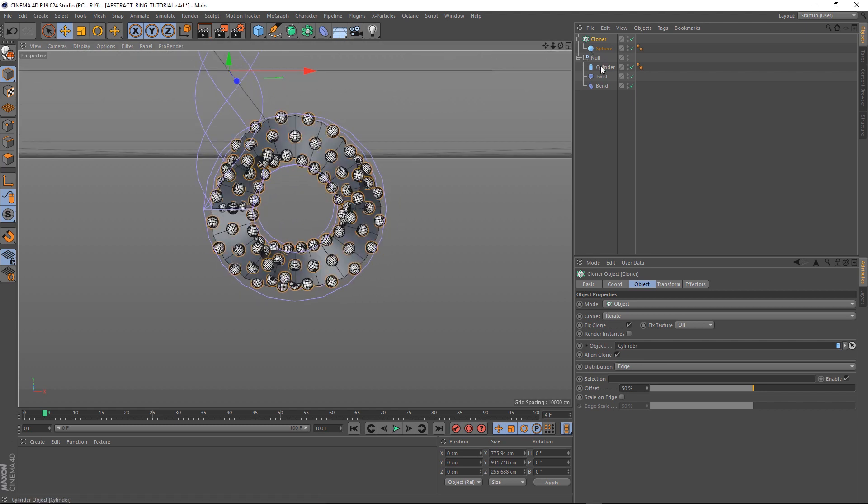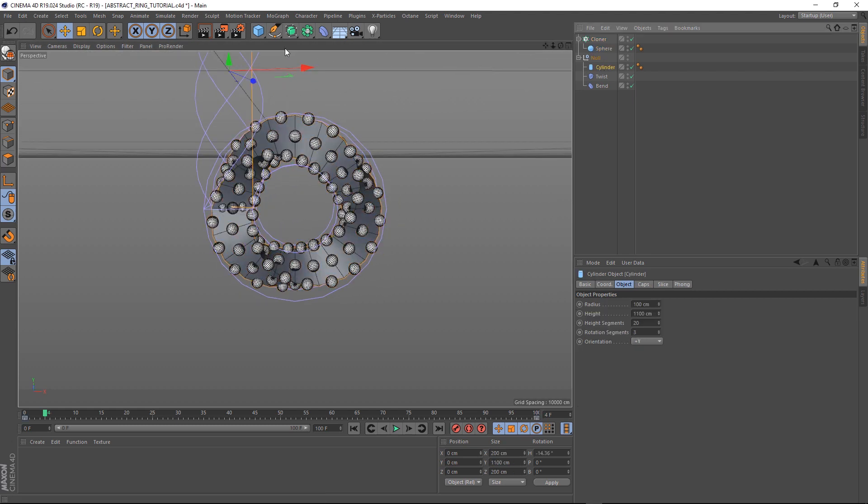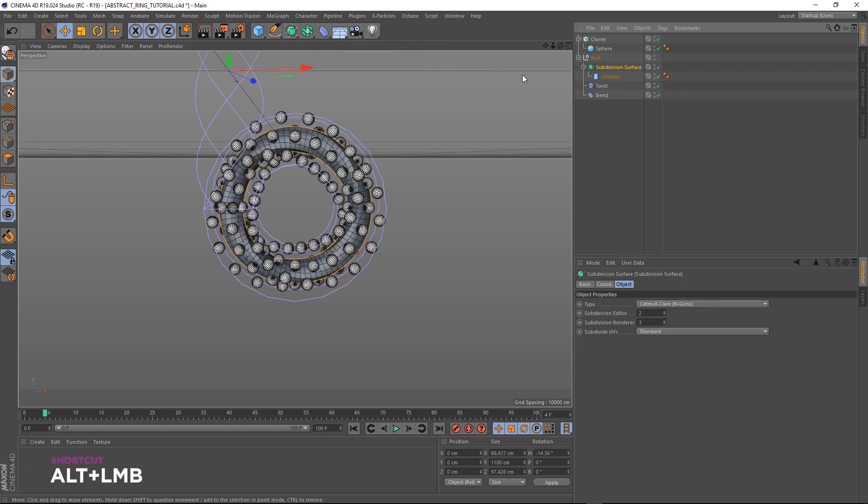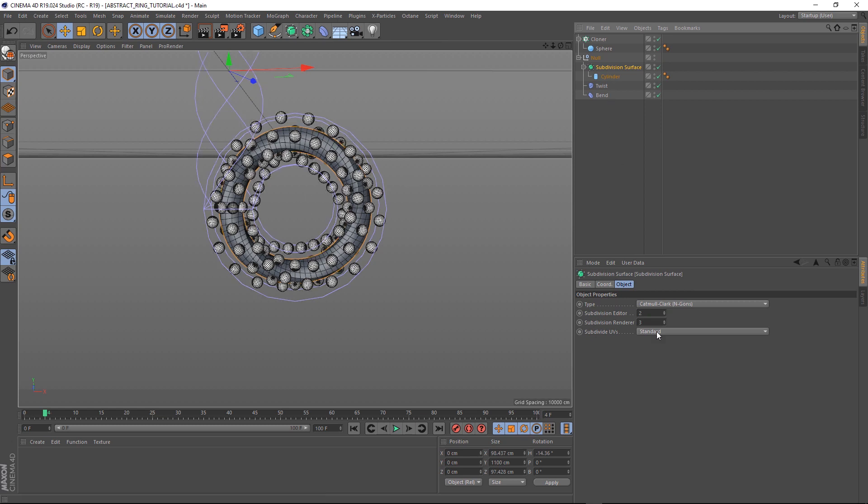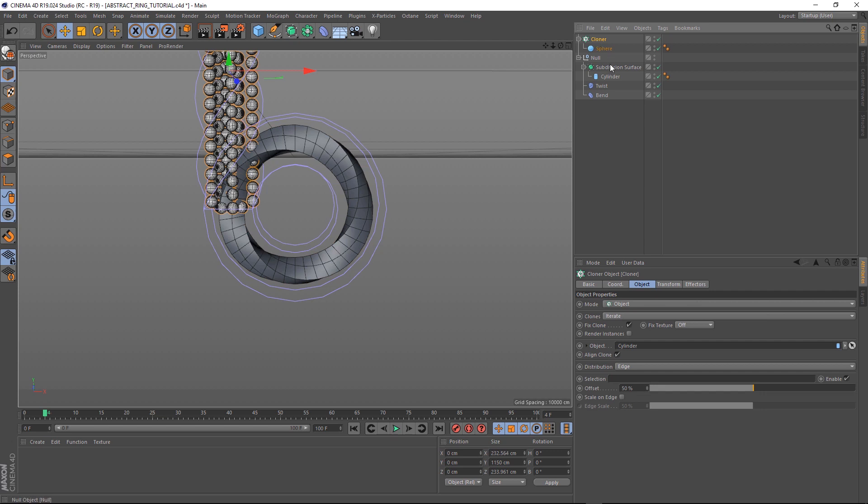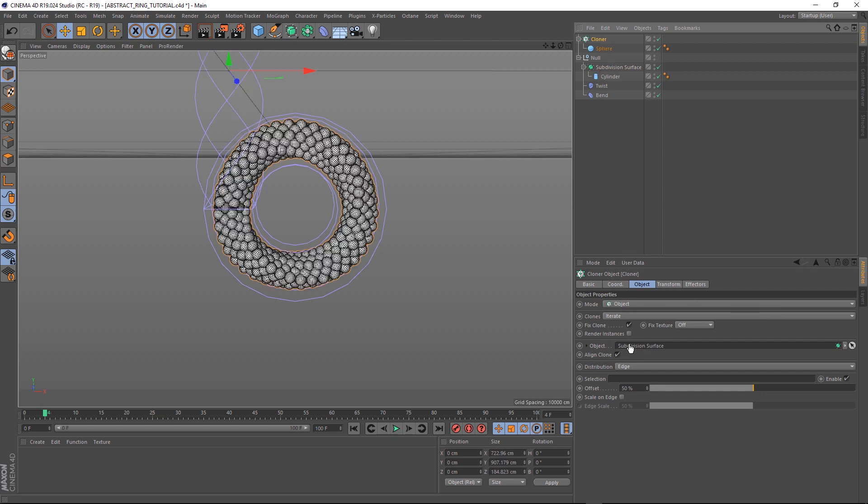Let's grab our cylinder and add a subdivision surface while holding ALT so it becomes a parent of our cylinder. The problem with that is it tends to smooth things out too much. We don't want to lose the triangular shape of our ring. But I have a sneaky trick to fix that. Let's first put these guys down to one and just ignore that it's having trouble refreshing. Let's grab our cloner and replace the cylinder with our new subdivision surface. And that's now looking very close to what we want.